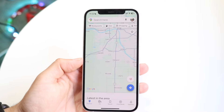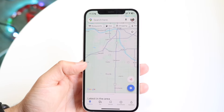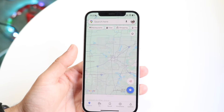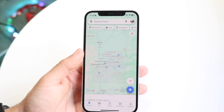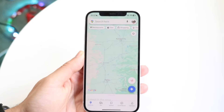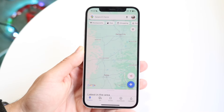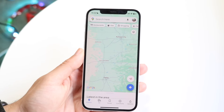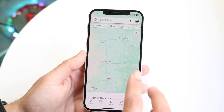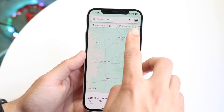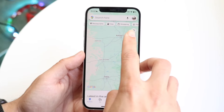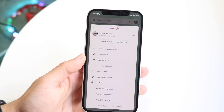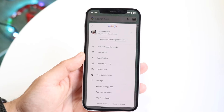When you do that, you'll come into this page and it's going to show you a bunch of different things. If you want to download offline maps, click in the top right corner where you see your profile icon. Tap into your profile icon right up there.